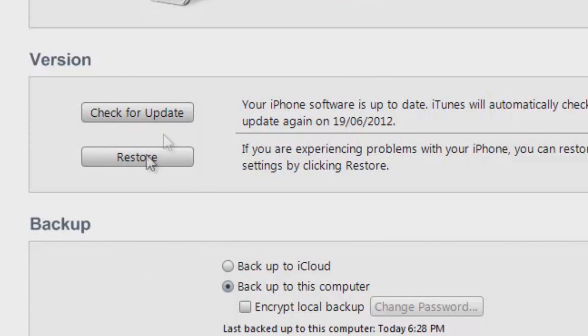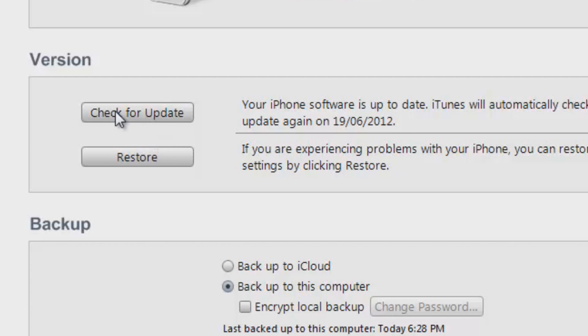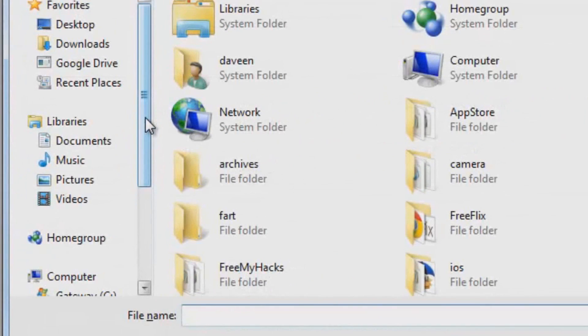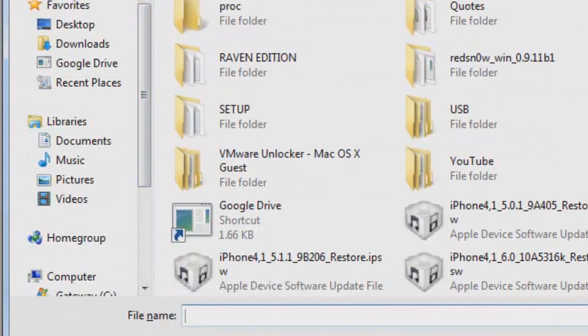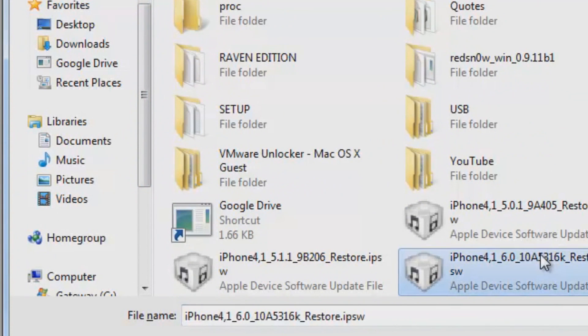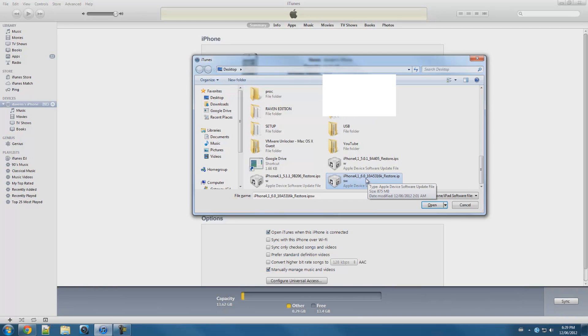Now go over here, you guys should see check for updates and restore. Hold down shift or if you are on a Mac hold down option and alt together and press check for updates. Now go ahead and pick where you guys have the IPSW for iOS 6 beta 1.